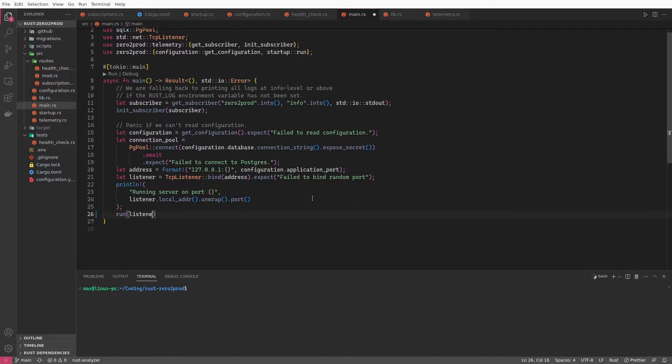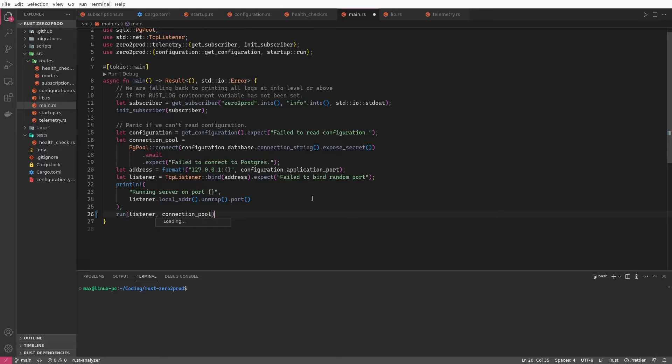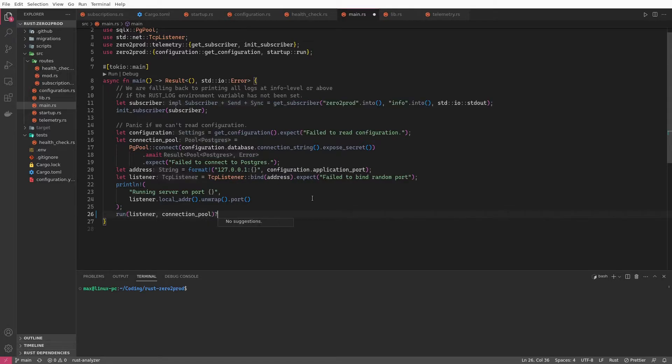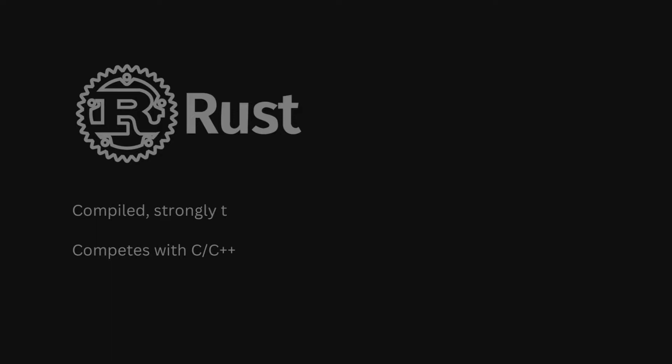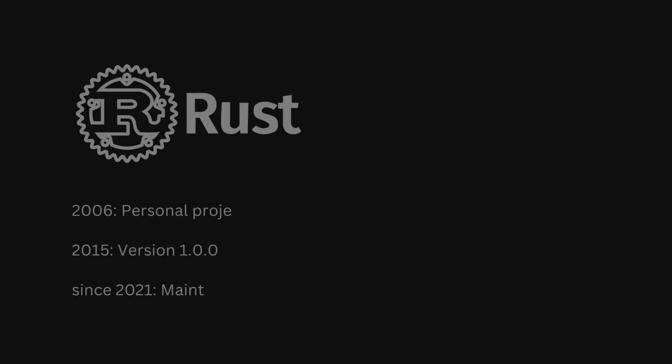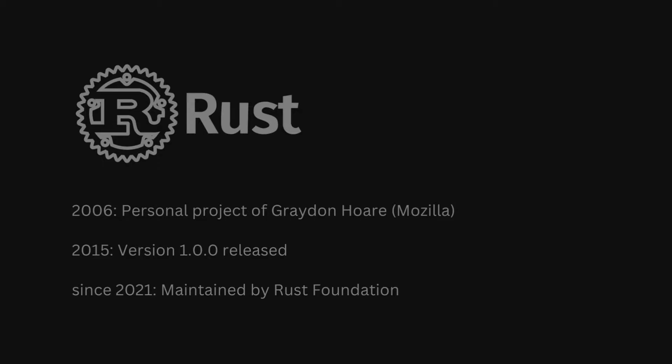Now at this point I would be really surprised if you never heard about Rust, but if that is the case, let me just give you a quick introduction to what Rust is. Rust is a compiled programming language that shares a similar space in the programming world as C++ does. It started out in 2006 as a private project of Mozilla employee Graydon Hoare and had its version 1.0 released in May 2015.